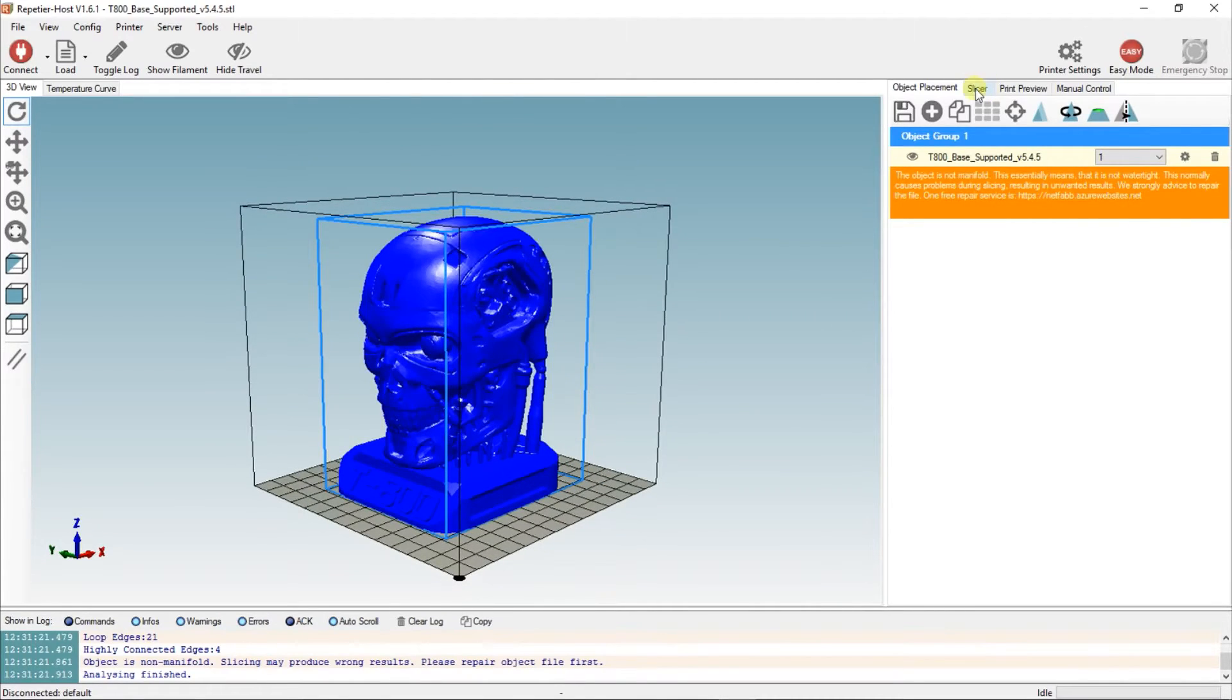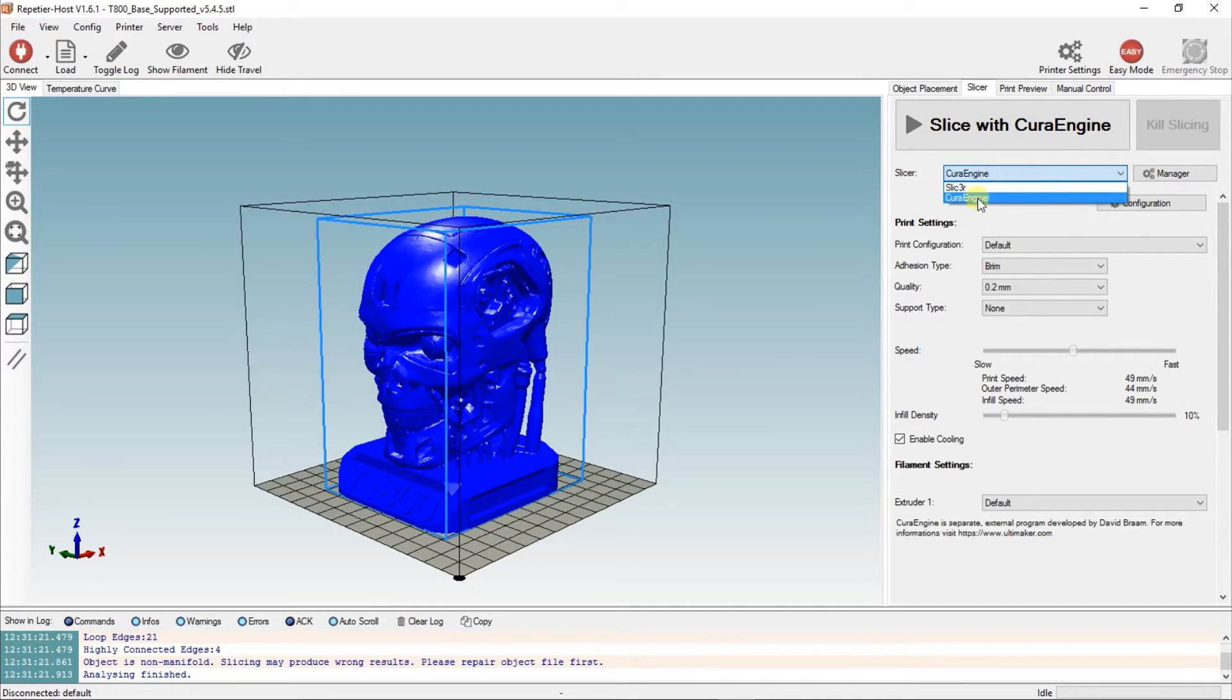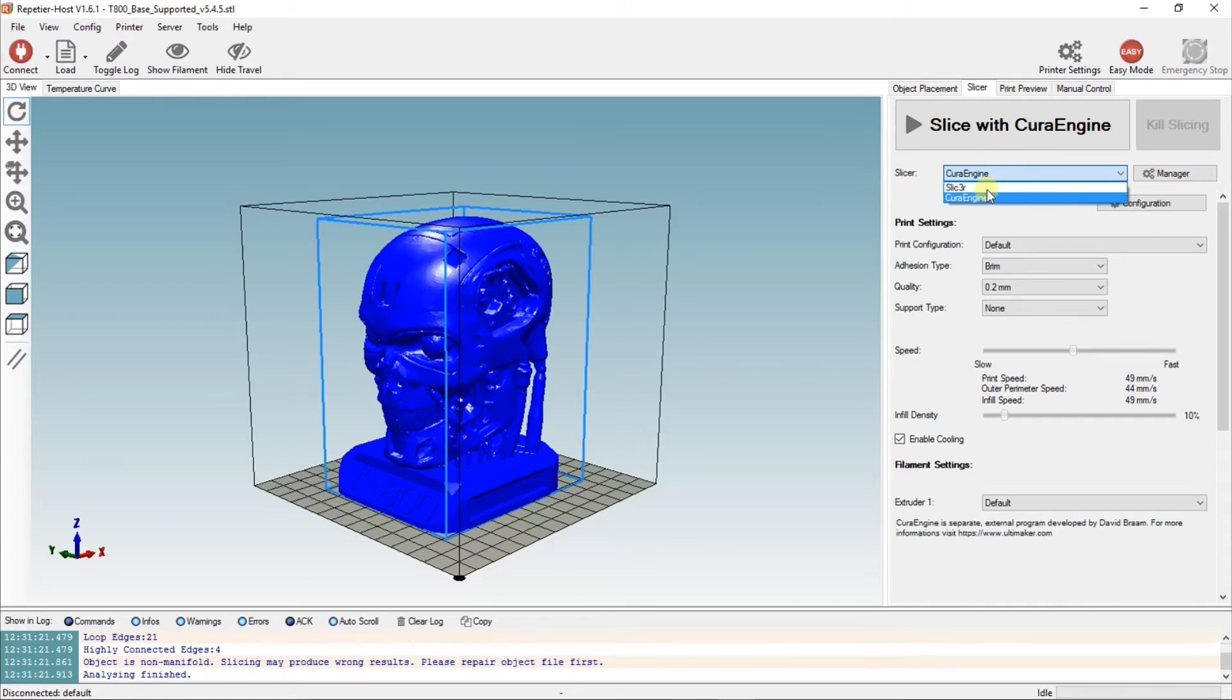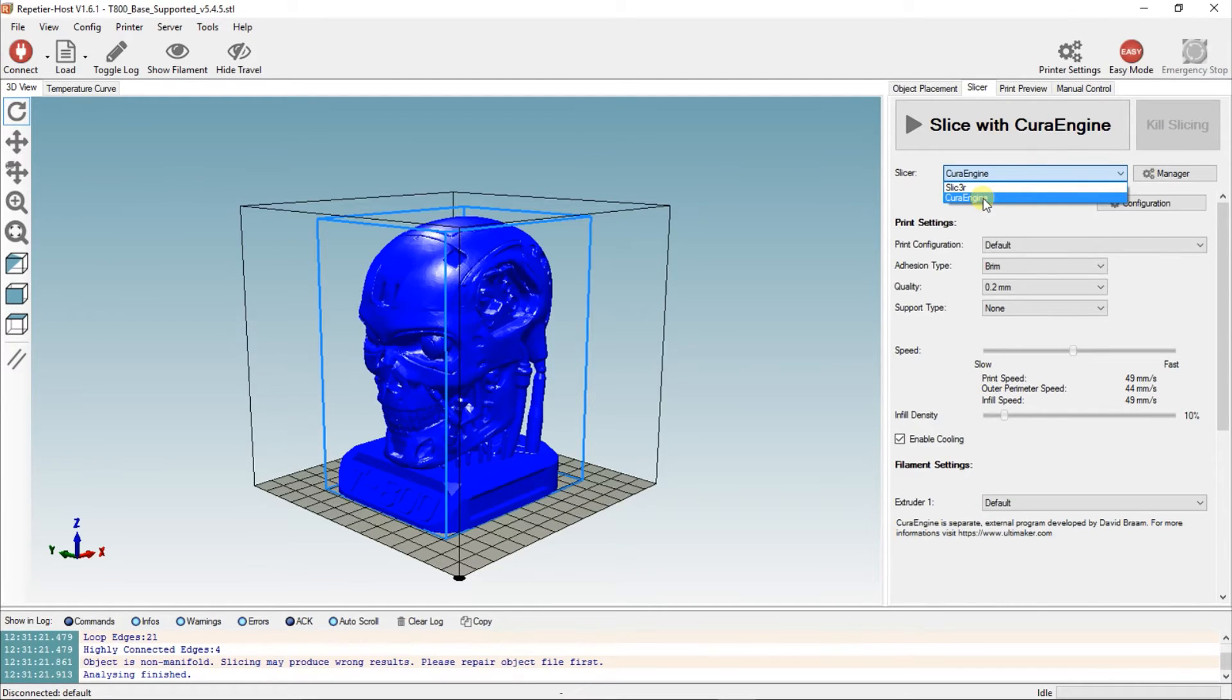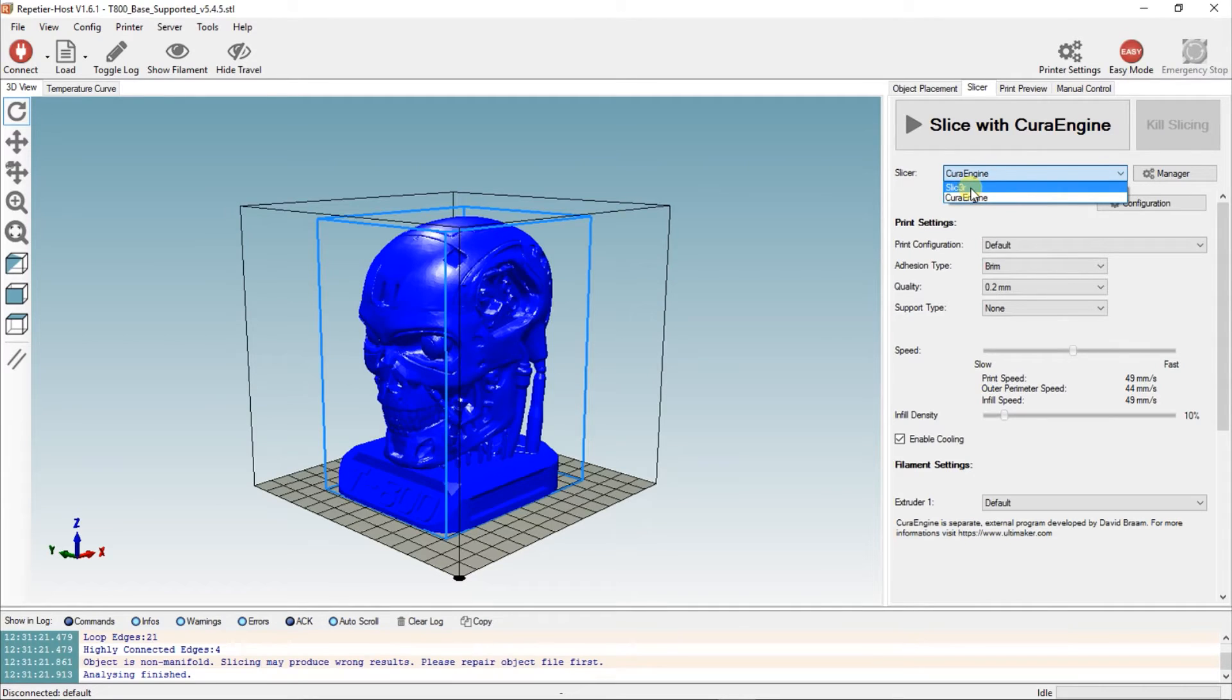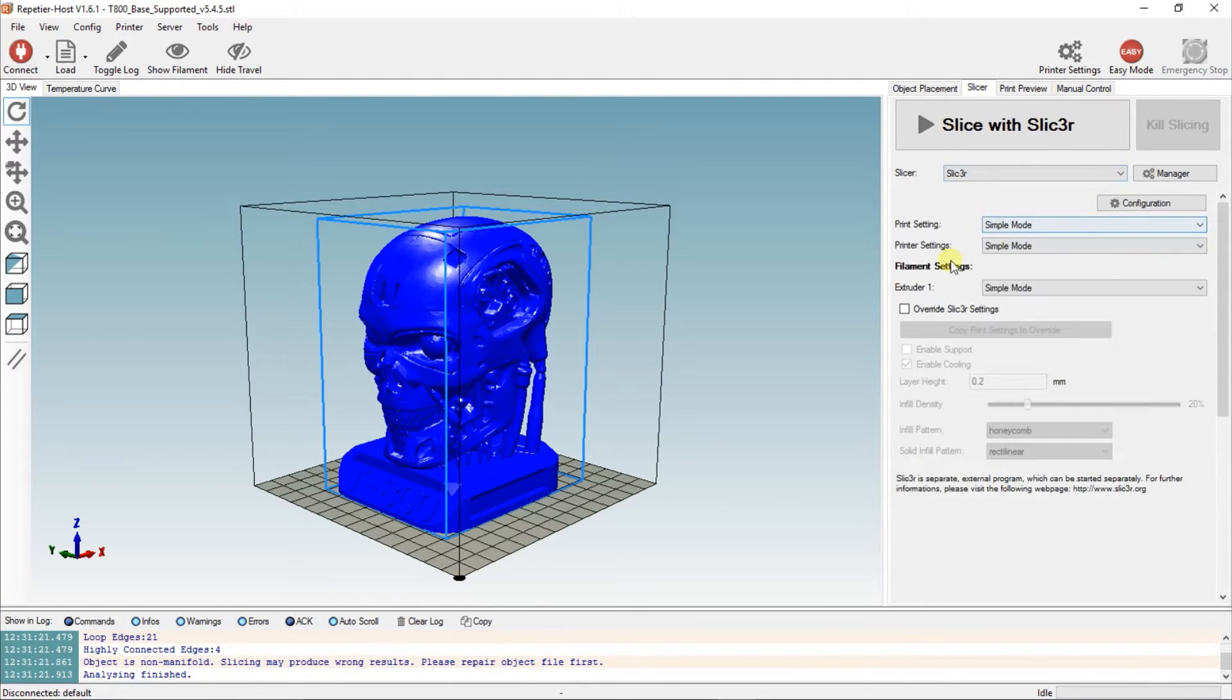This is where things get interesting. You've got two engines to choose from: the Cura engine and the Slicer engine. I do not have any preference. What I find is that each of them, it depends on your supports. Each one will do supports differently. So you can run it in one engine, look at the supports, and if they're not good enough you can try the other one. The disadvantage with Slicer is it takes a hell of a lot longer to do the slicing itself.